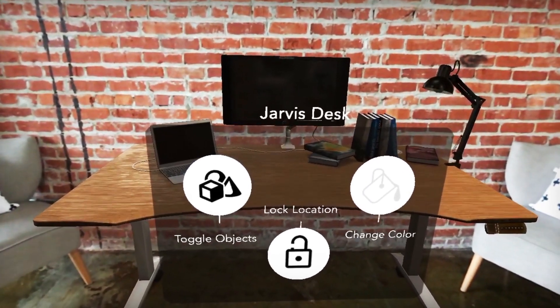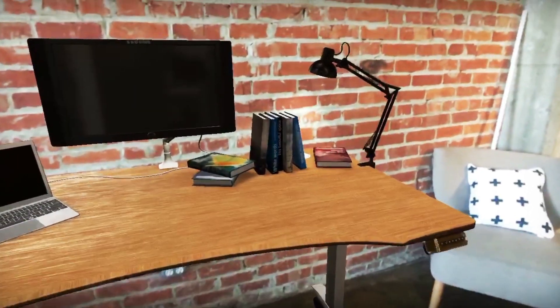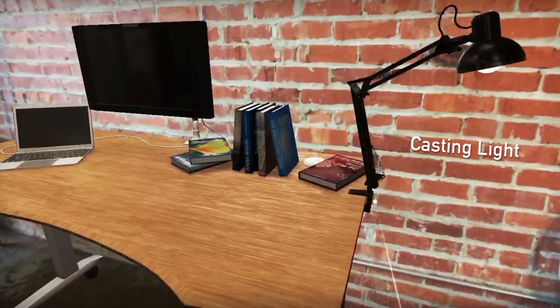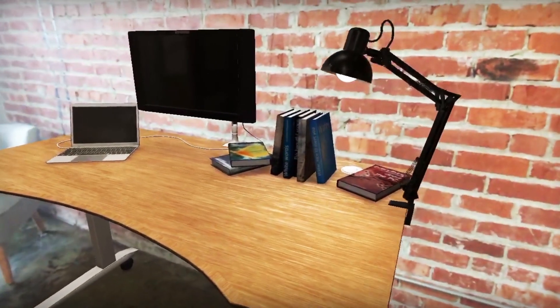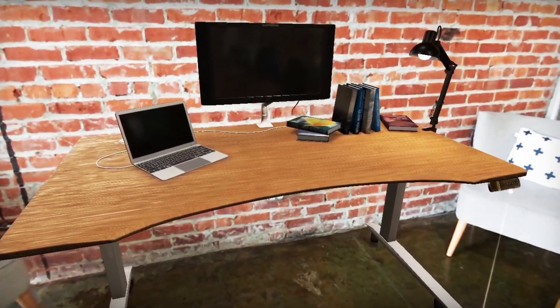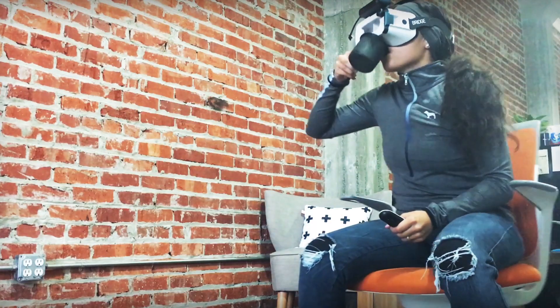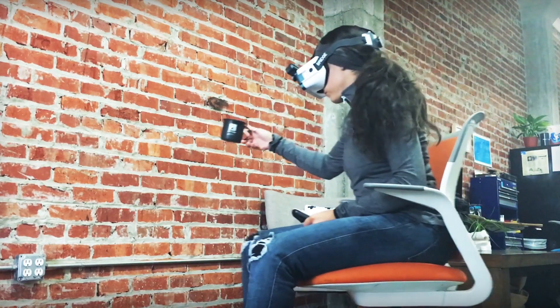The virtual objects are so realistic you can even see the reflections on the lamp and how it's casting a light on the wall — and sometimes it's a little too real.